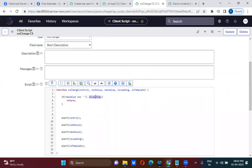If the form is loading, isLoading returns true. If not, it returns false. This return statement terminates the script — it will stop the client script execution at that line.